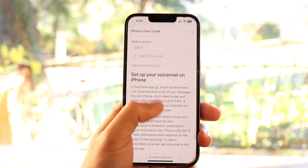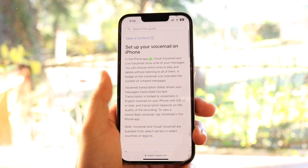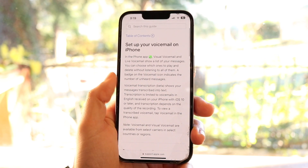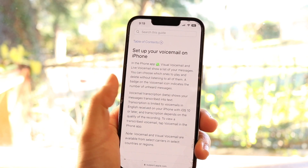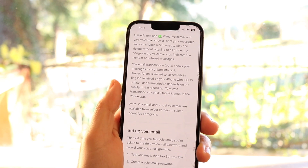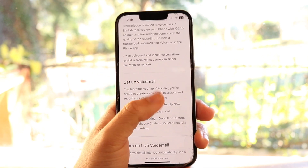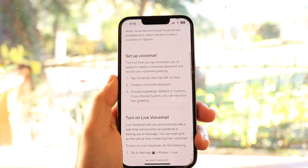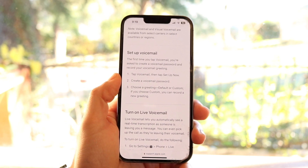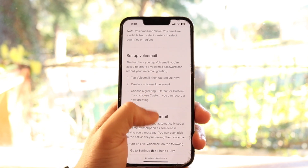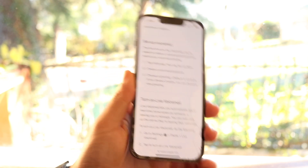However, if you want to set up your voicemail, you can just open up the Phone application and under the visual or live voicemail option, just click on that panel and set up your voicemail there. The first step is tap Voicemail, then tap Setup Now. You can create a voicemail password and choose a greeting.